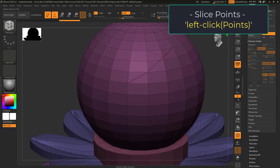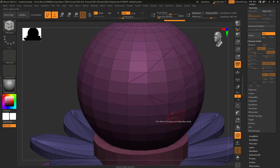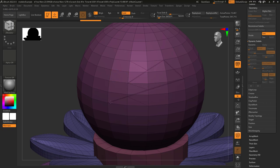Slice Points lets you cut into the mesh by left-clicking a point. Every time you click a point, it will create a new slice from the last point.